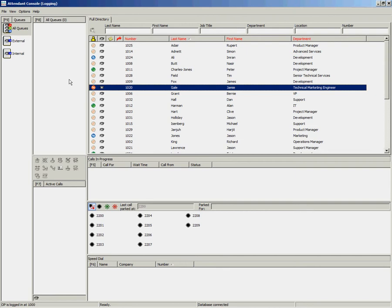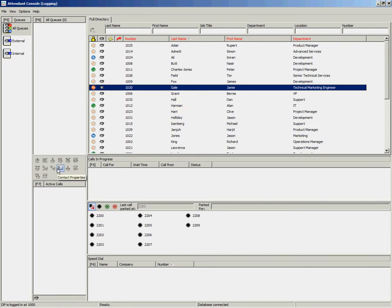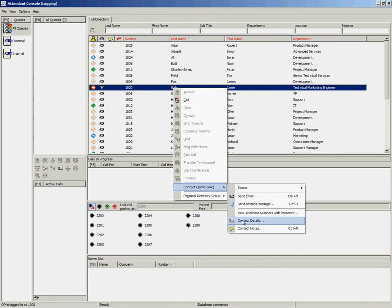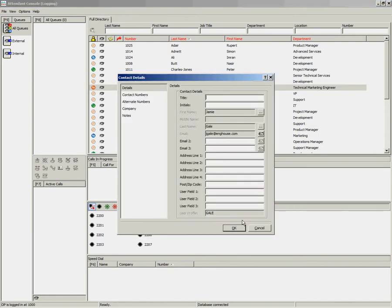To get into the contact properties, find your directory entry and you can then either press F12 on the keyboard, click on the Contact Properties icon on the toolbar, or right-click and go to Contact and Contact Details. All fields which cannot be edited are greyed out. Other information can be added to any of the other fields which are available.